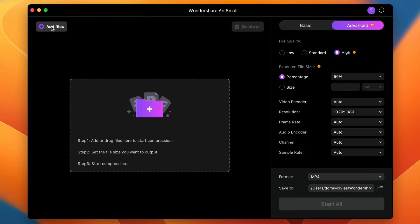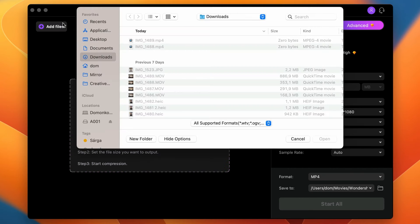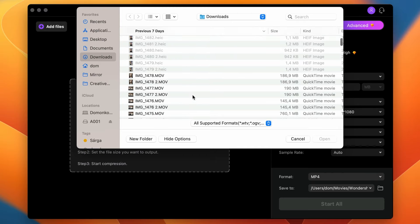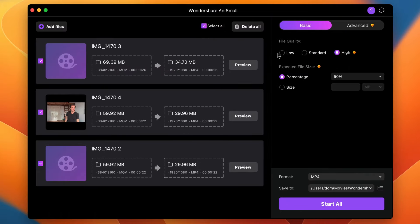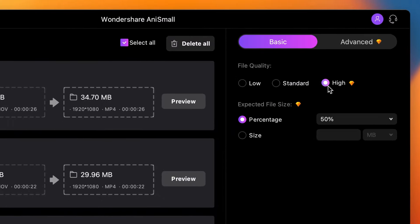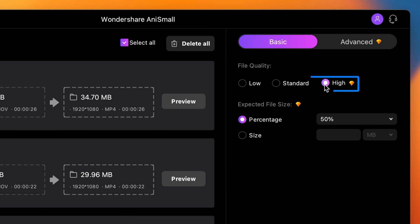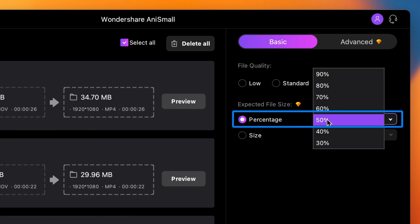Open up AnySmall, add files by clicking on add files or drag and drop them from your media browser. On the right side of the interface, under the basic settings, choose an output quality and a compression percentage.